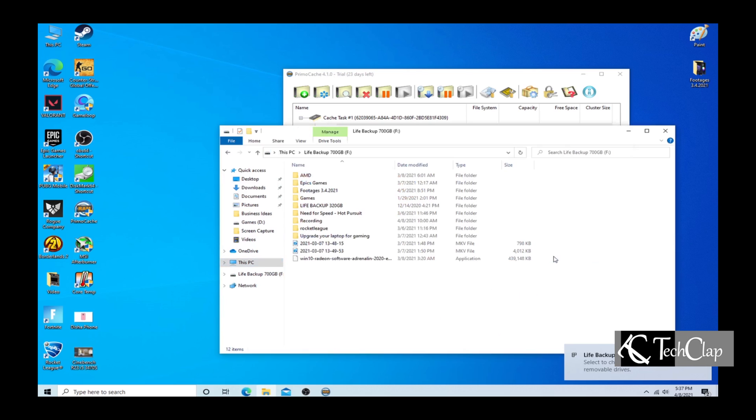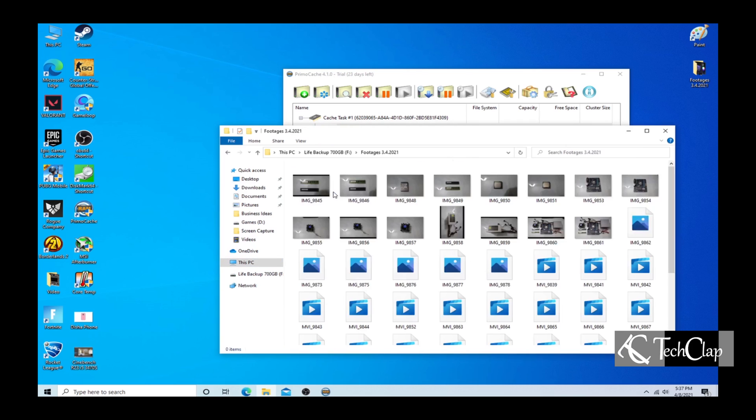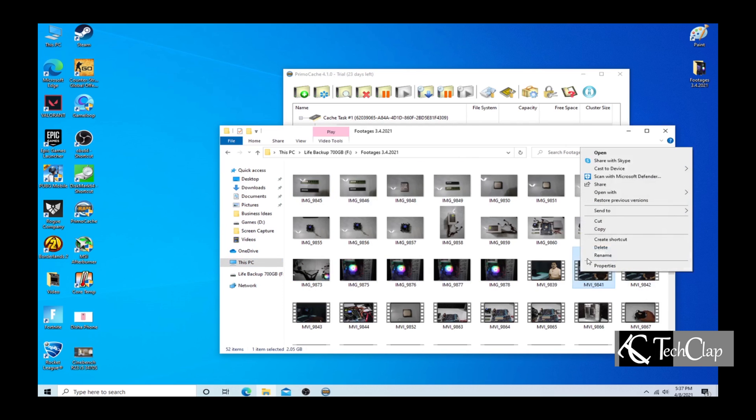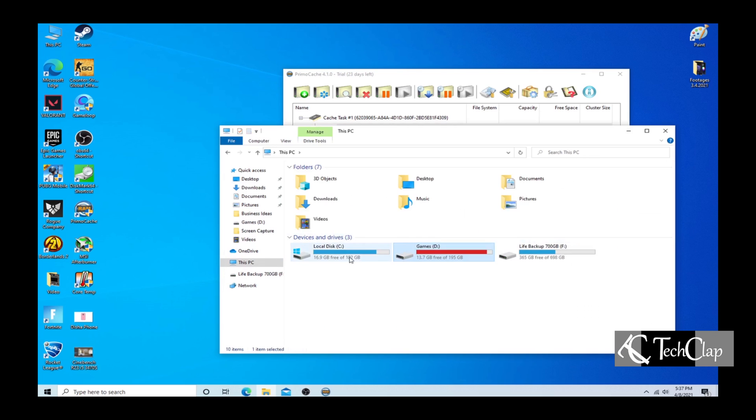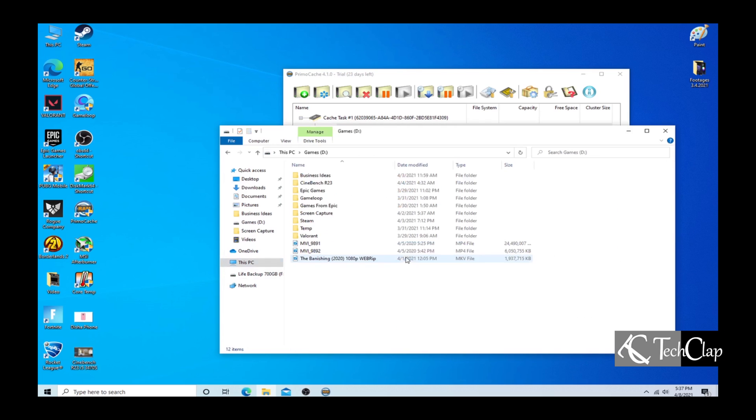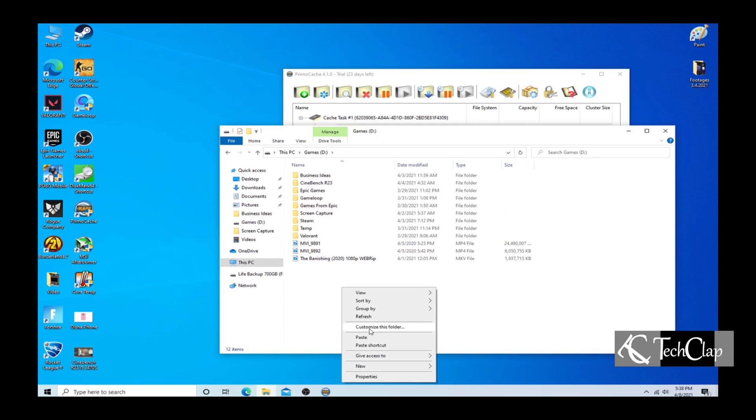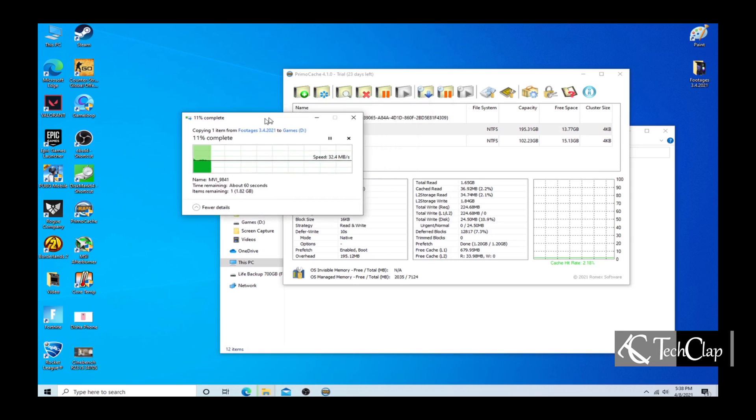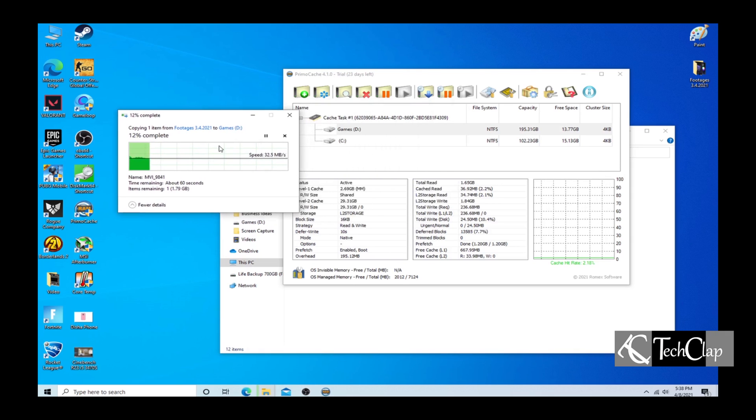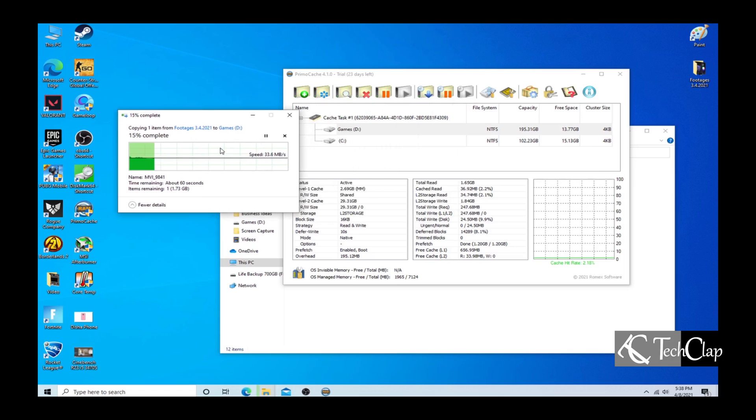Now I am going to copy a file from a USB 2.0 hard drive to the hard disk. The speed we are getting here is around 30 to 35 MB.